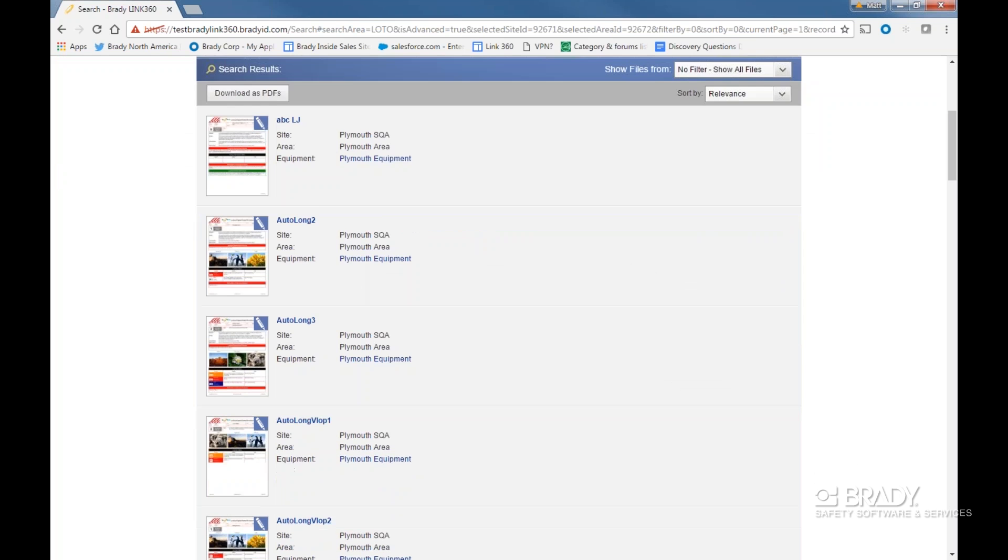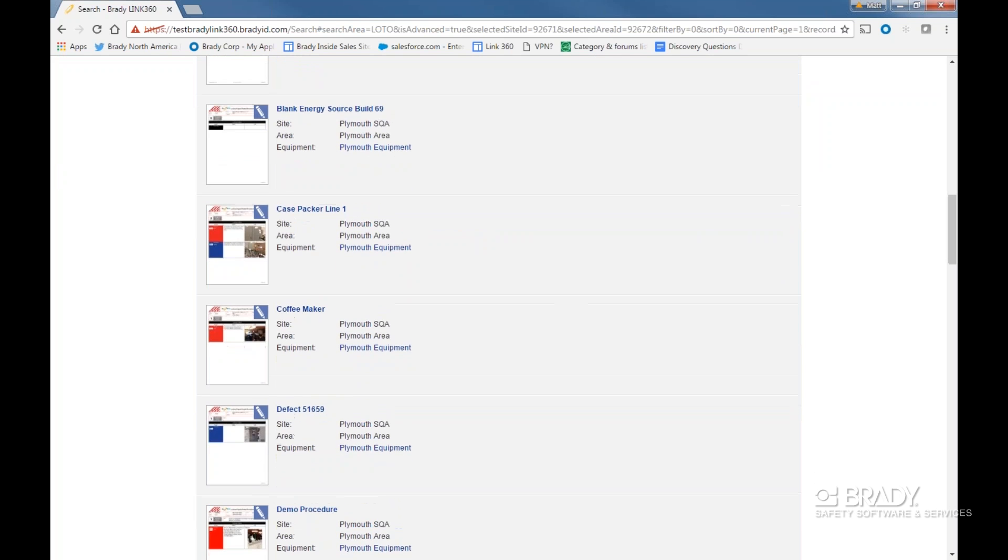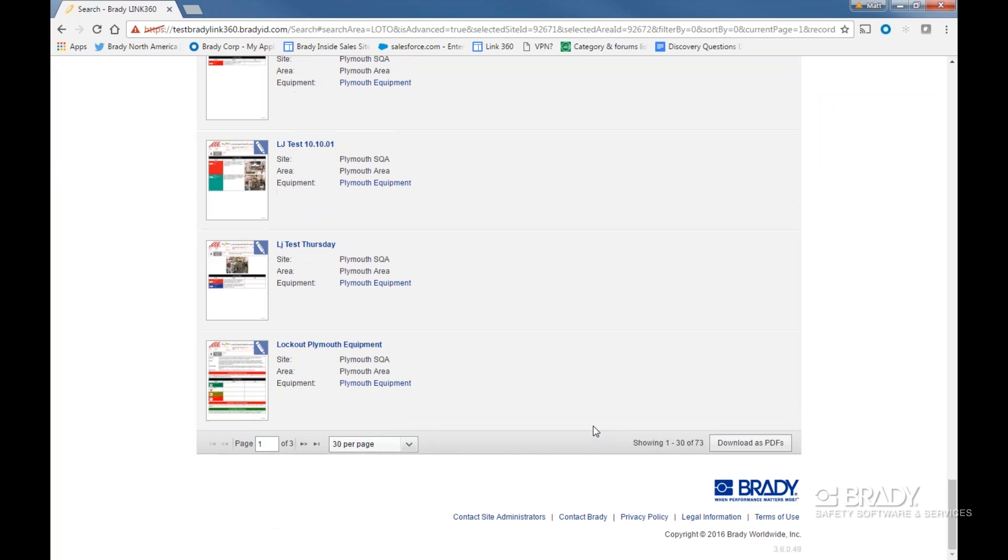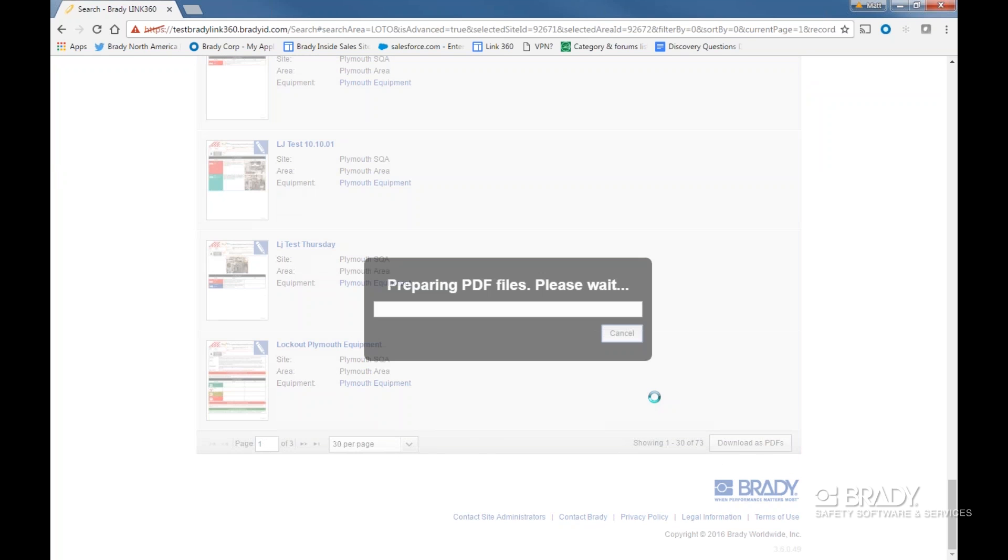Once we make our selection of results returned, click the button in the right-hand corner: Download as PDF. A dialog box will open in front to let us know the progress of the download.